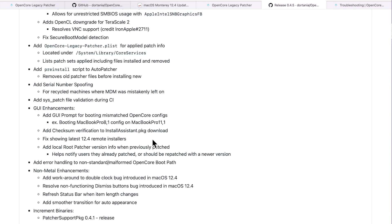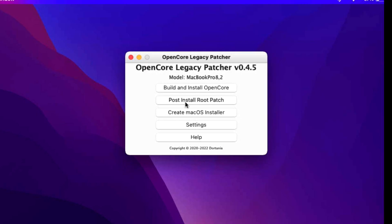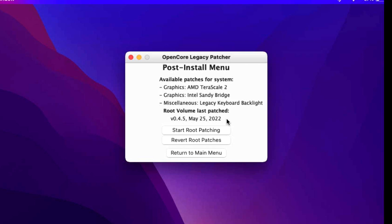Another improvement adds checksum verification to the install assistant download — a new option to validate that your Big Sur or macOS Monterey installer application on your USB isn't damaged. This should help catch the 'installer is damaged' error before the reboot. Also new is local root patcher version info: when you click 'Post Install Root Patch,' you can now see the last date it was patched, so you know whether you've already patched after an update.